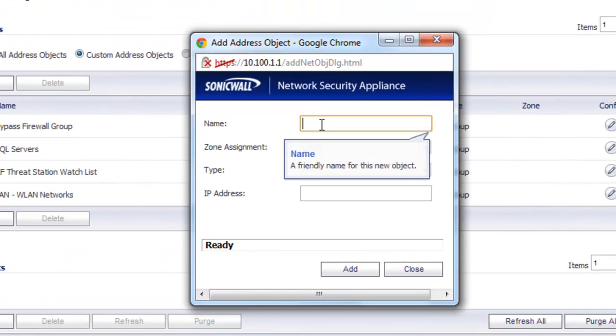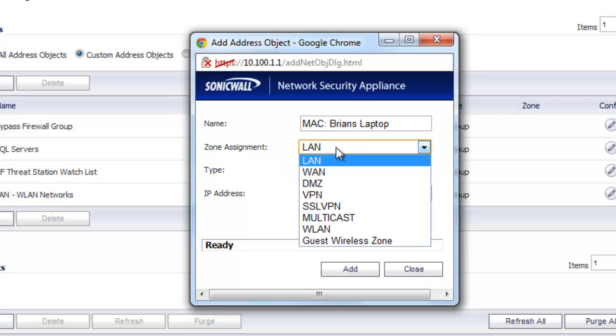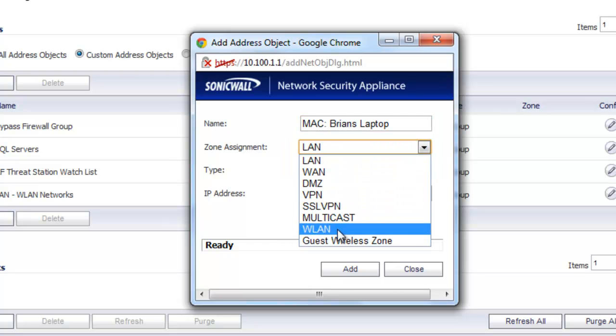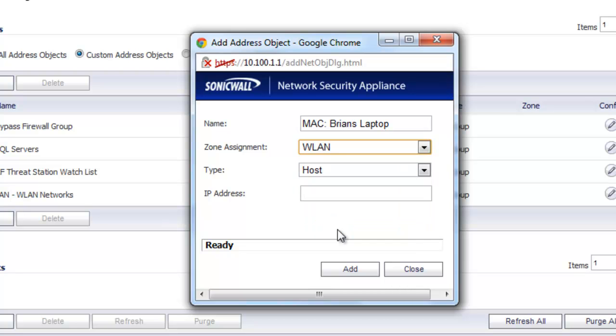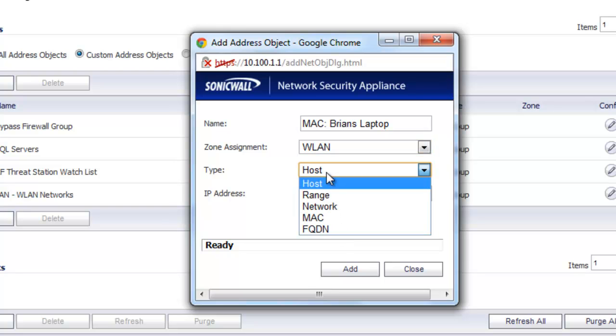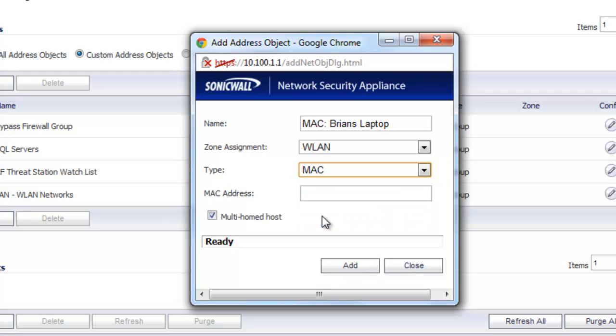And for the name, we'll just put in MAC Brian's Laptop. And for the zone, in this case, I'm on the wireless LAN. You would select LAN or any one of the other zones that this user's host PC is connected to. In the type, we want to select MAC address.